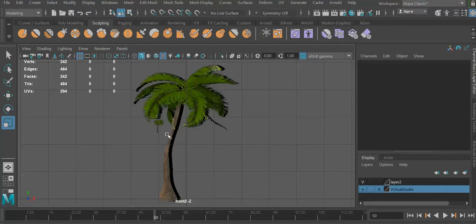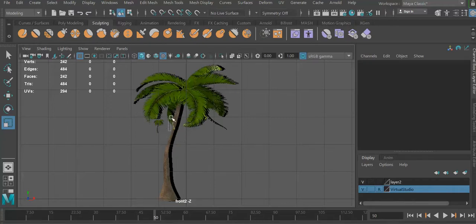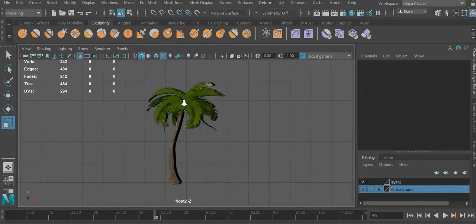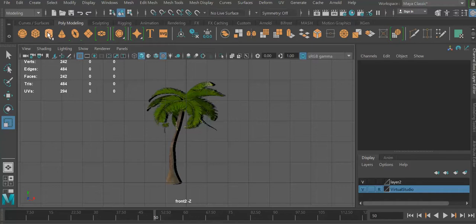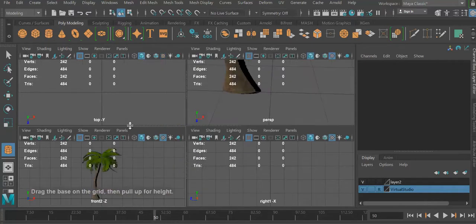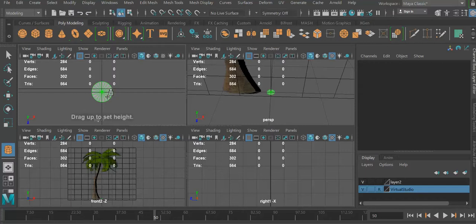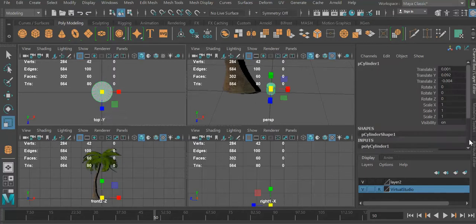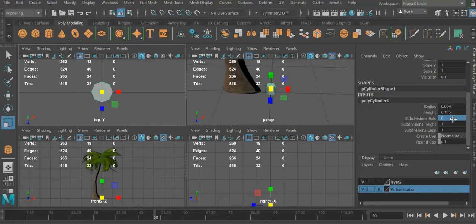So now we can start doing the tree basically. I can zoom out and we're just going to do a polygon. We can do a tube type of thing from the top right here. We have way too many faces, so we're gonna change it right here. Twenty is way too many, we're gonna go to eight, for example.